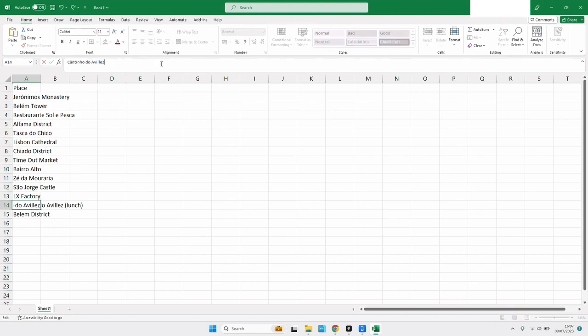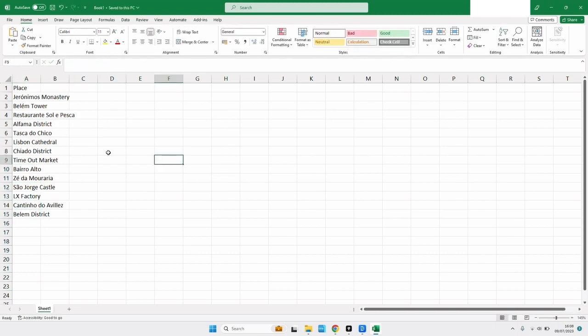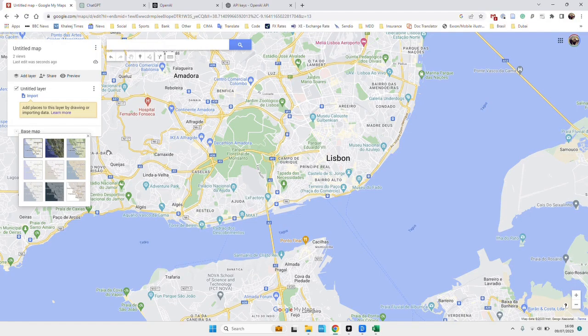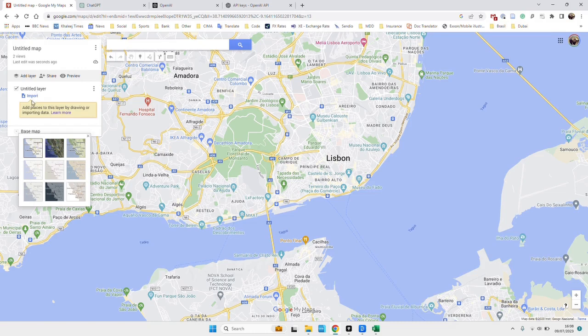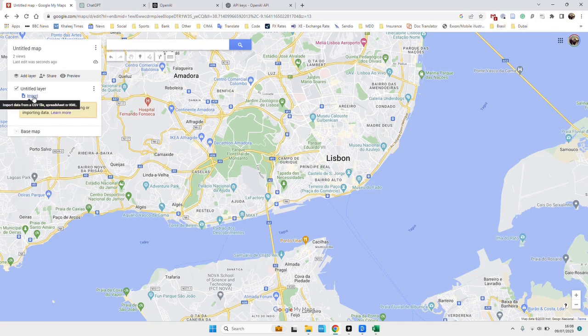Okay, so once we've done that, we'll save the file. And then what we'll do is we will go to Google Maps and we'll create a new map and we will import a file.